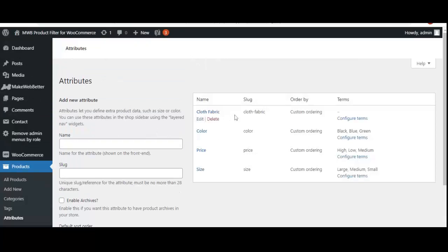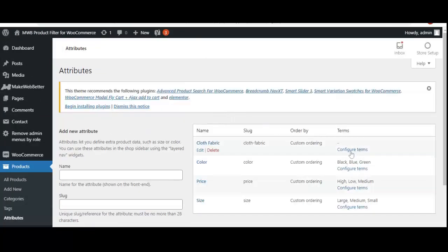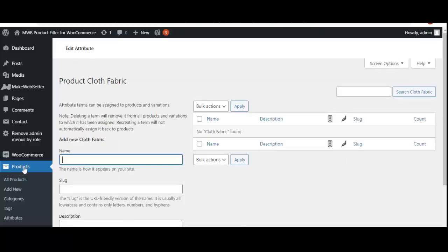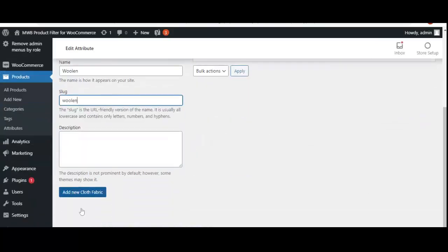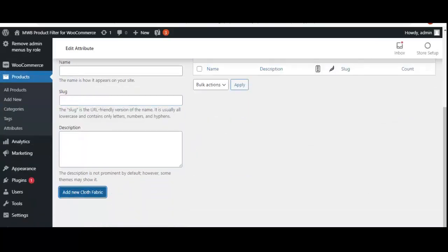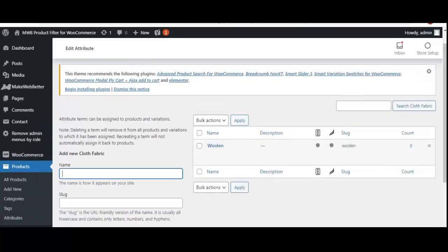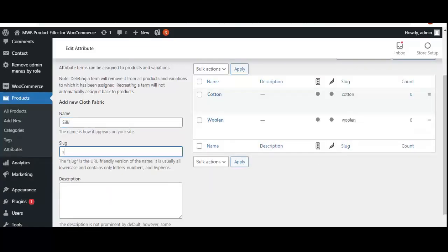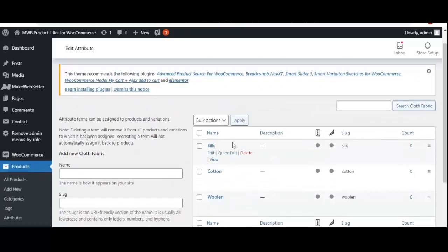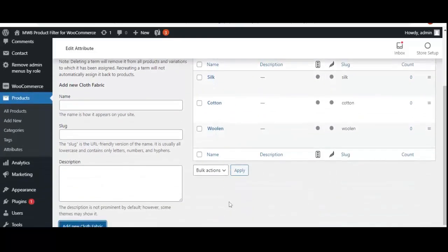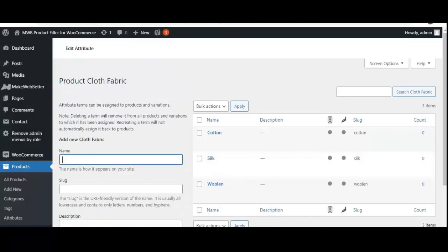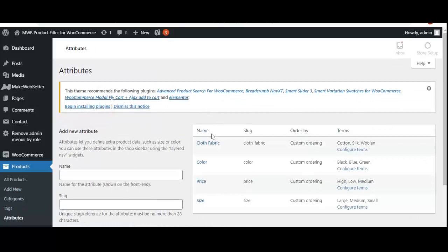A new attribute has been added. Now we need to configure the terms for that particular attribute. I'm going to add terms — giving the name 'Woolen' and adding a new cloth fabric term. All the terms have been configured. Now click 'Apply' and move to attributes. The attribute has been created with terms: cotton, silk, and woolen.